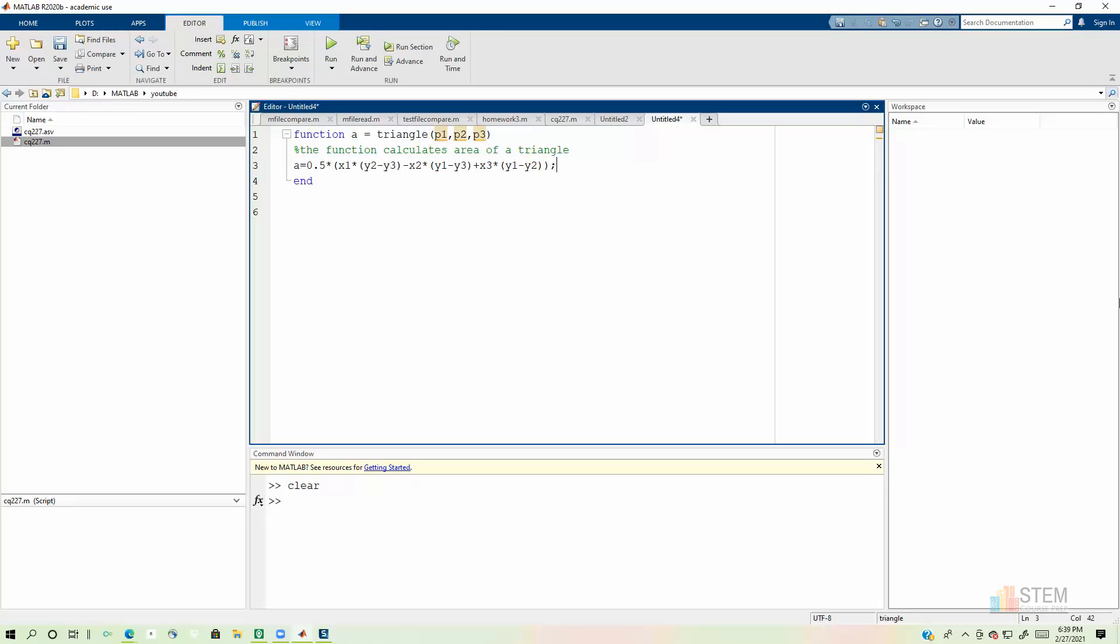Times y2 minus y3 minus x2 times y1 minus y3 plus x3 times y1 minus y2. So if you look at that equation, you might be wondering, well, is that going to work? Well, what do y'all think? Is this going to work right here the way I have this set up?